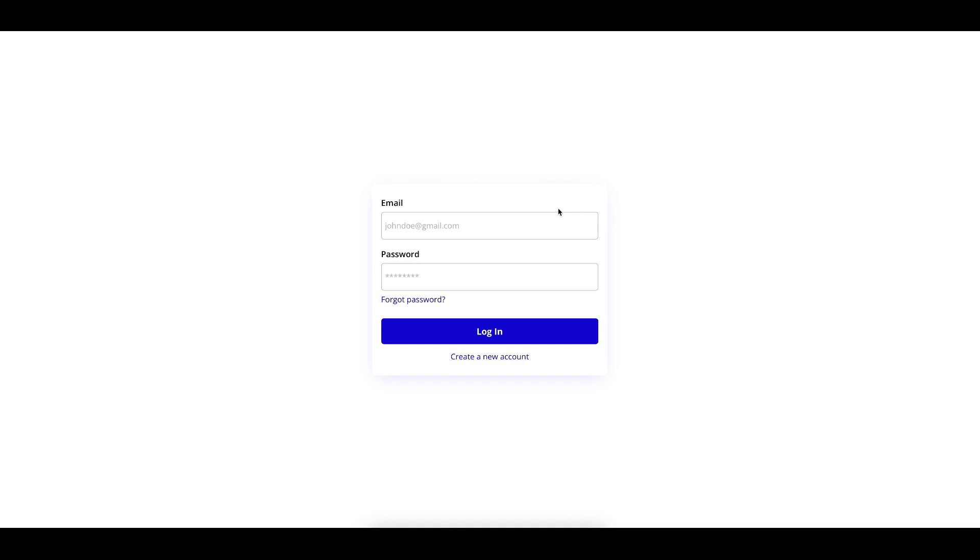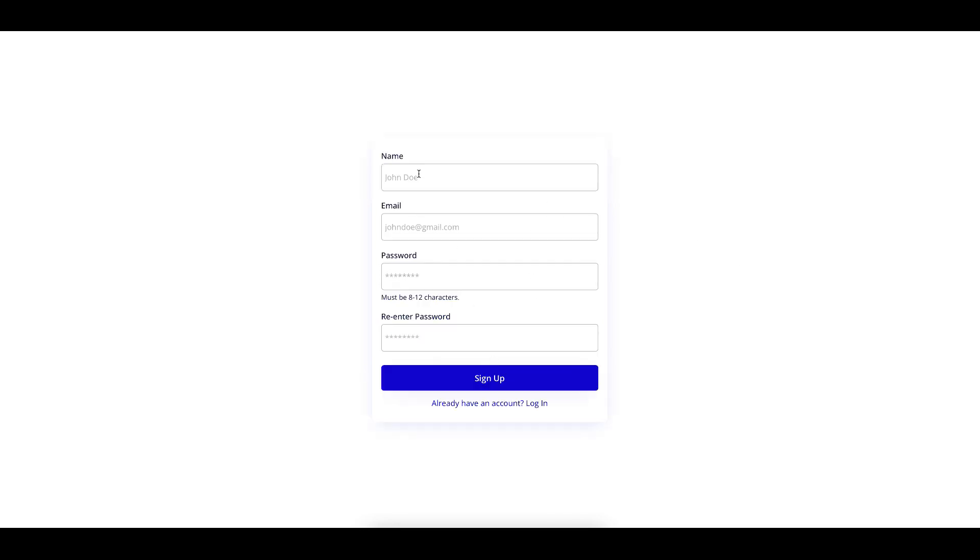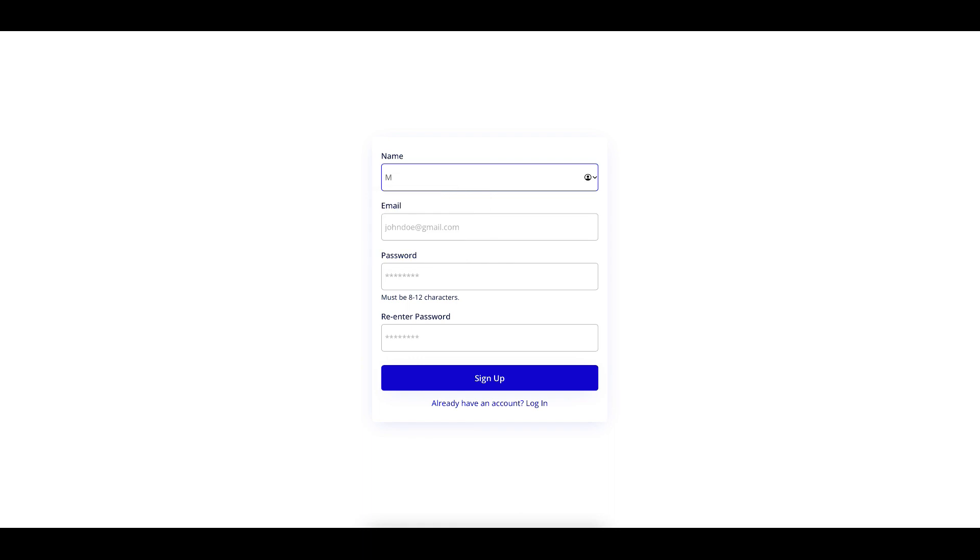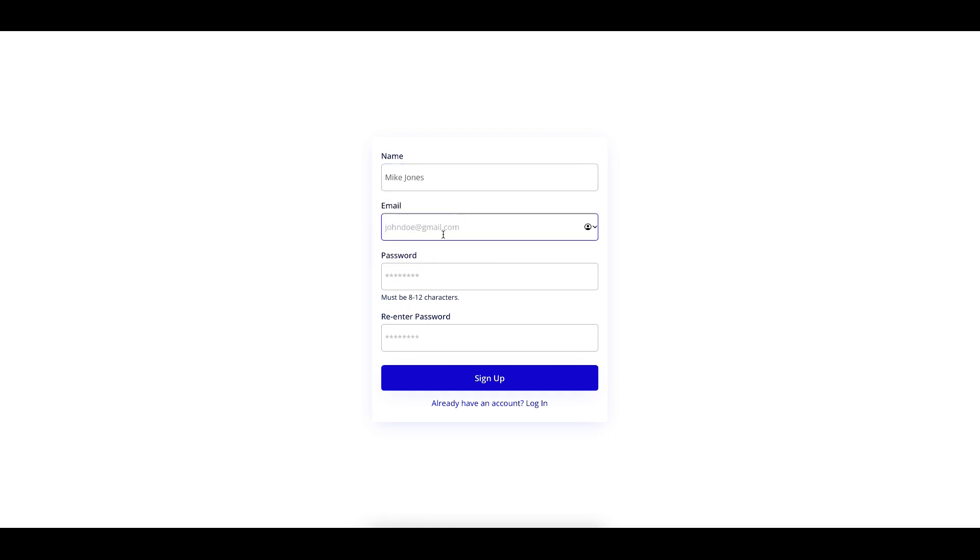So when you land on the page, what you want to do is you want to simply create a new account. So you add your name, and then you just want to add your email.